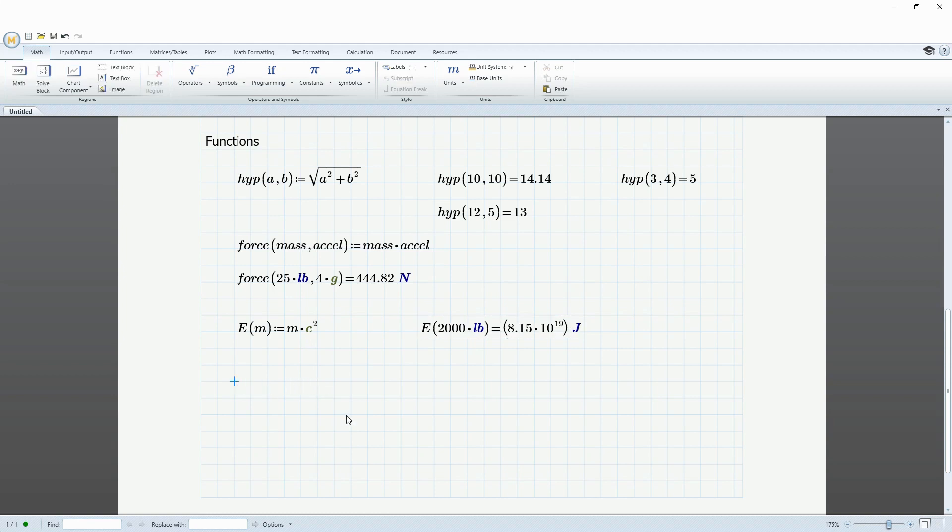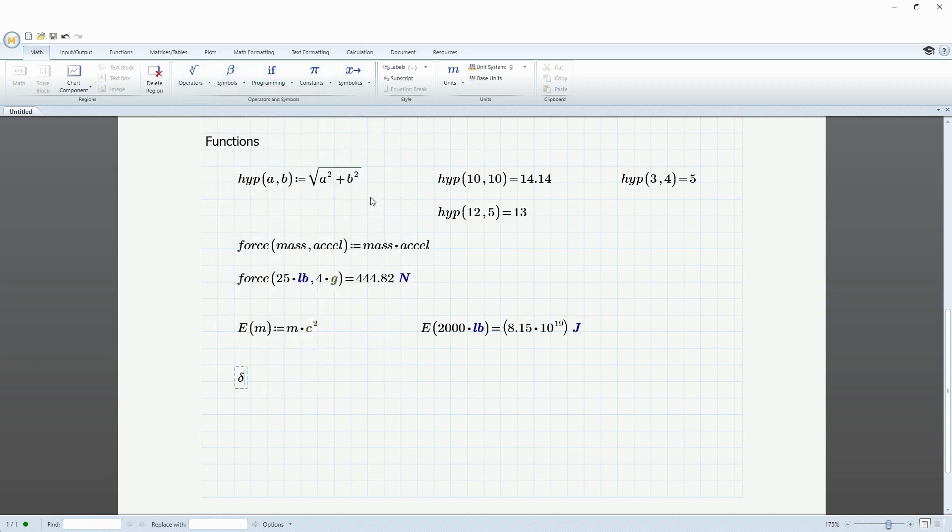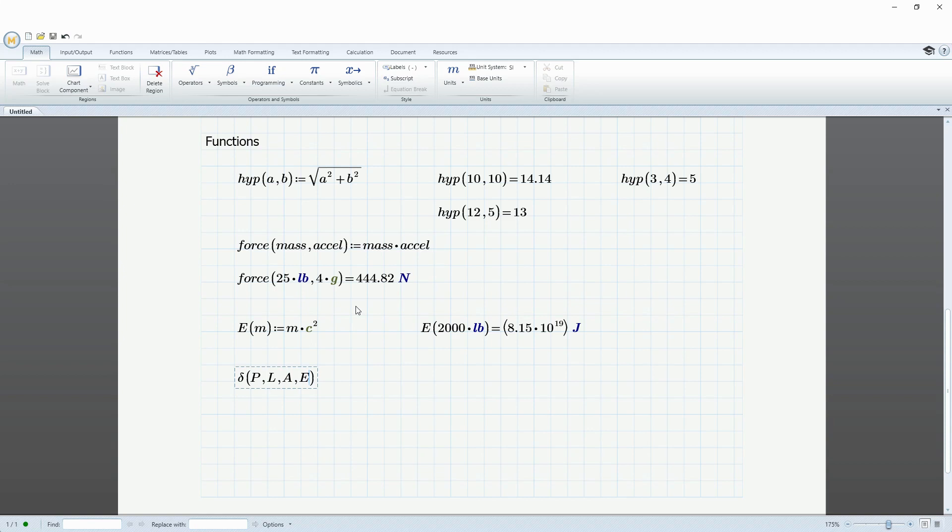And one last user-defined function. I'm going to use the deflection equation. So let's go to our symbols. And here we could get to our lowercase Greek letter delta. Again, you could do the lowercase D on the keyboard immediately followed by ctrl G. And now convert it to the Greek letter. And this is going to take on four arguments. And here I'm using E again. And it's smart enough to distinguish that, hey, this is not the function E. This is just the value that's going to be used inside of this function definition.